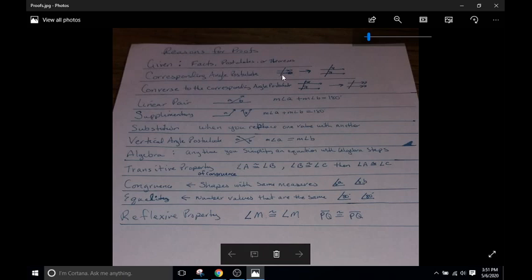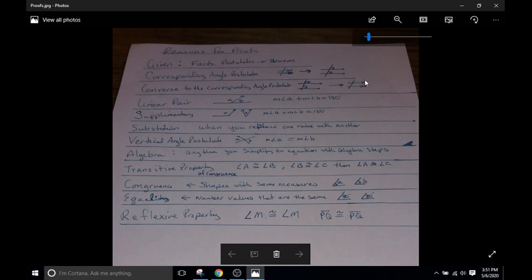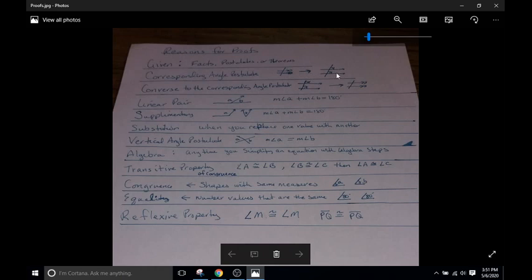if we have two parallel lines, that means the two angles that go with them are corresponding. So two corresponding angles are congruent if the two lines they are interacting with are parallel. And then the converse to the corresponding angles postulate is if these two angles are congruent, that means the two lines that are interacting with them are parallel. So it's just a reverse of the logic over here. If these are parallel, then these are congruent. If these are congruent, then these are parallel.